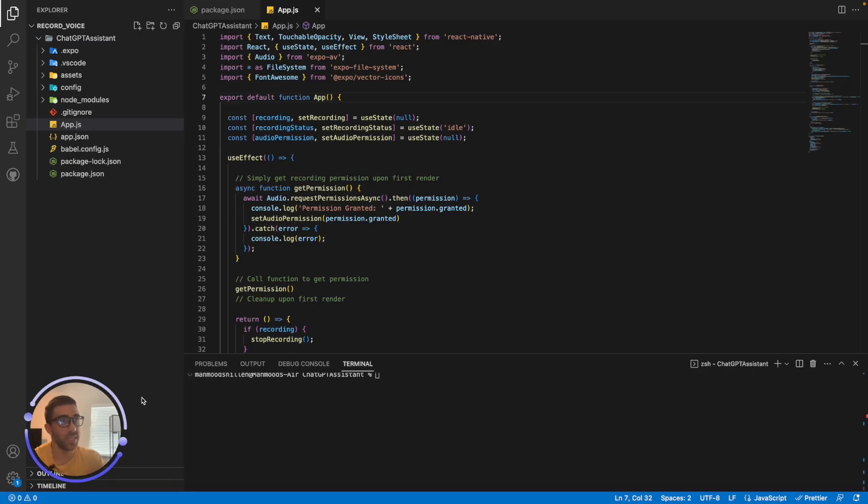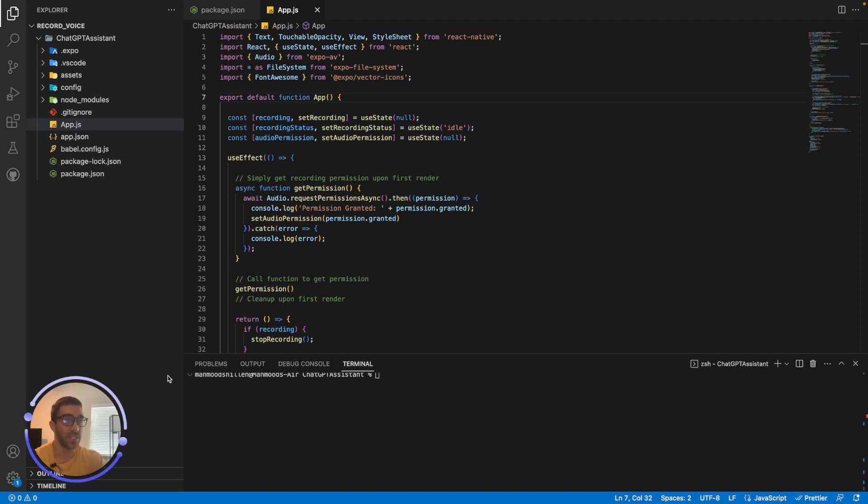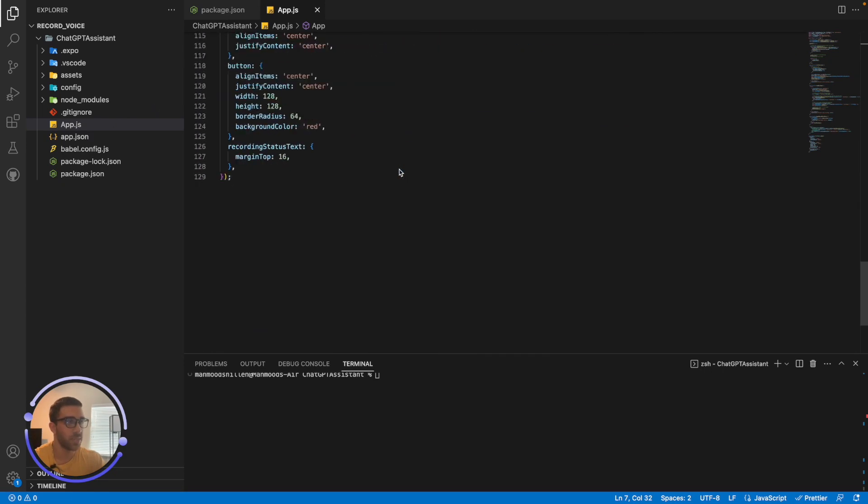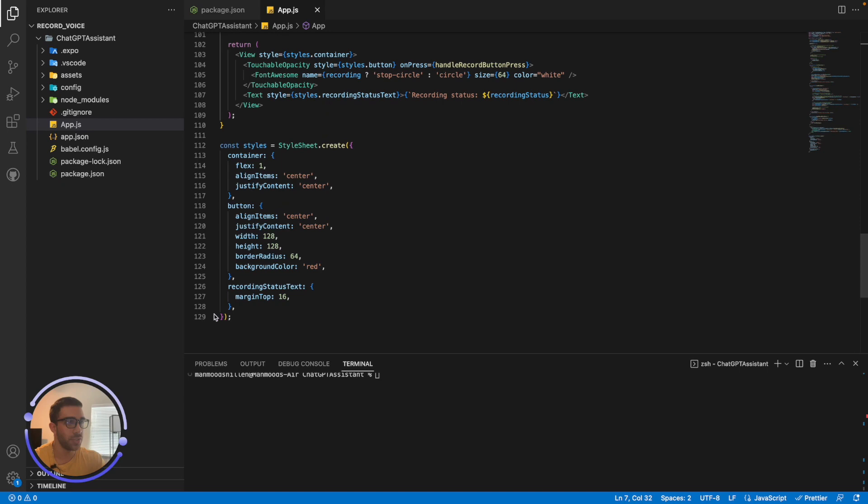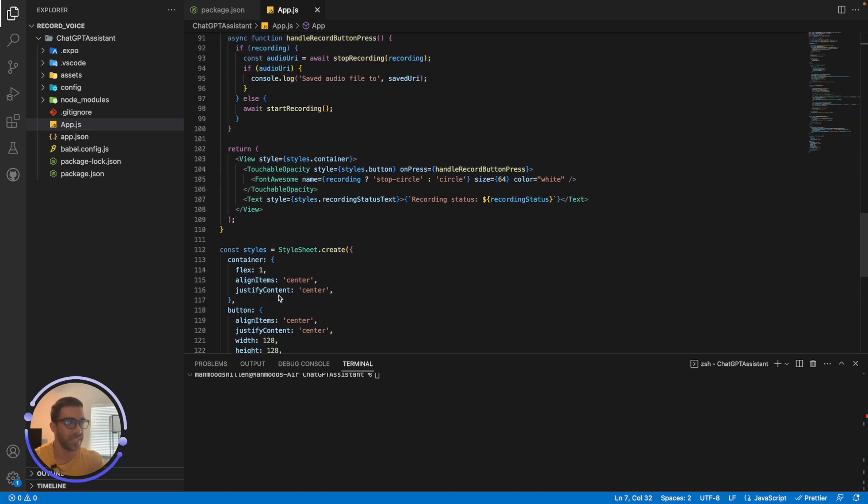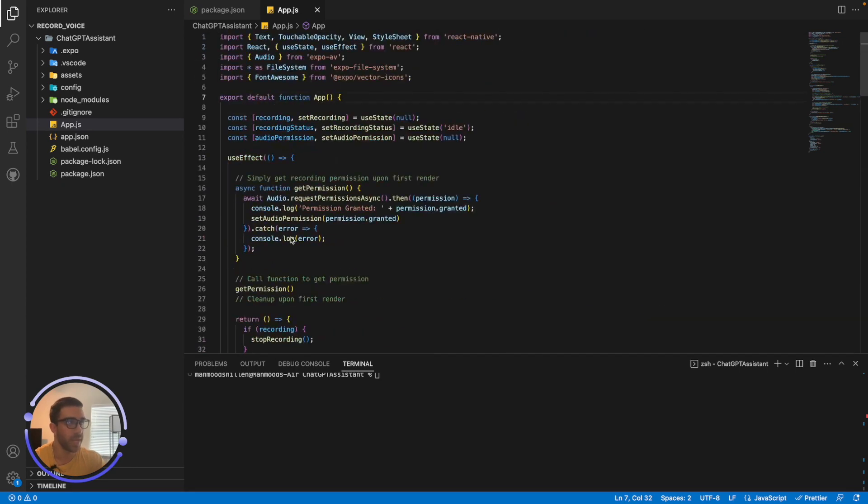Okay. So jumping into the code for my application, it's actually pretty simple. And I just did this from a base Expo app. So I just did Expo init and I jumped straight into the app component and I just started coding and the code is all here. It's only 129 lines of code, some spacing. So it's pretty simple. So we'll just run through it really quick.